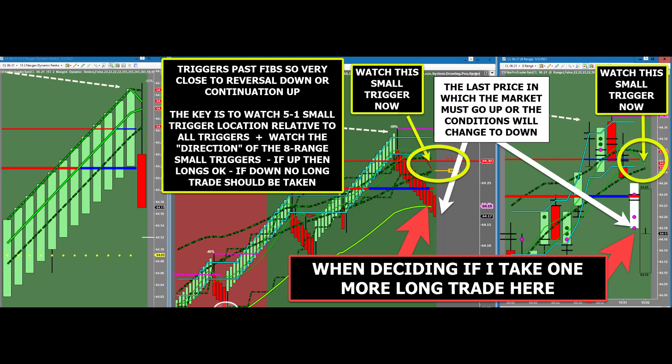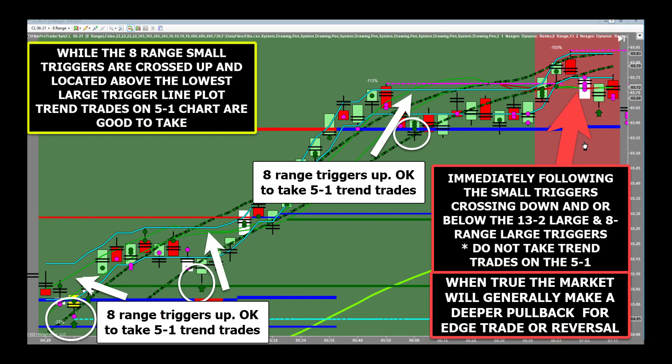This is quite literally the last place for a long trade or a possible reversal of trend. Analyzing the small chart small triggers versus the 13-2 triggers superimposed on our smaller charts gives us a very sharp and well-defined view of the probability of a successful trend trade. By analyzing the 8-range small trigger location and direction, traders will be able to easily and confidently take 5-1 trend trades that have a higher probability of winning.